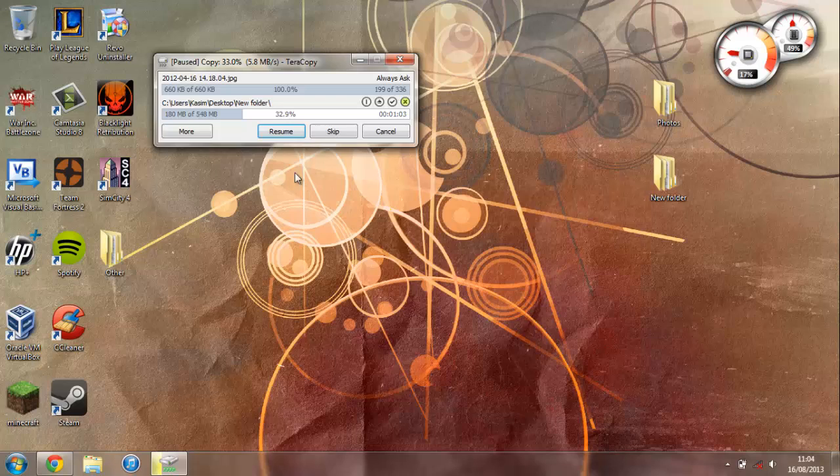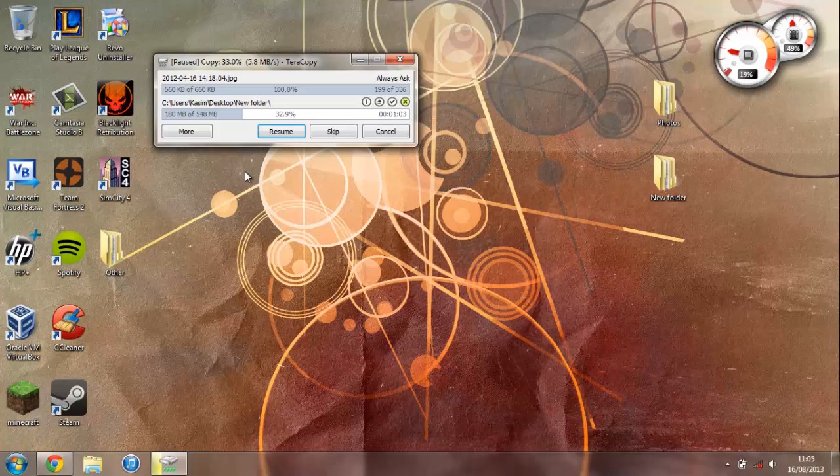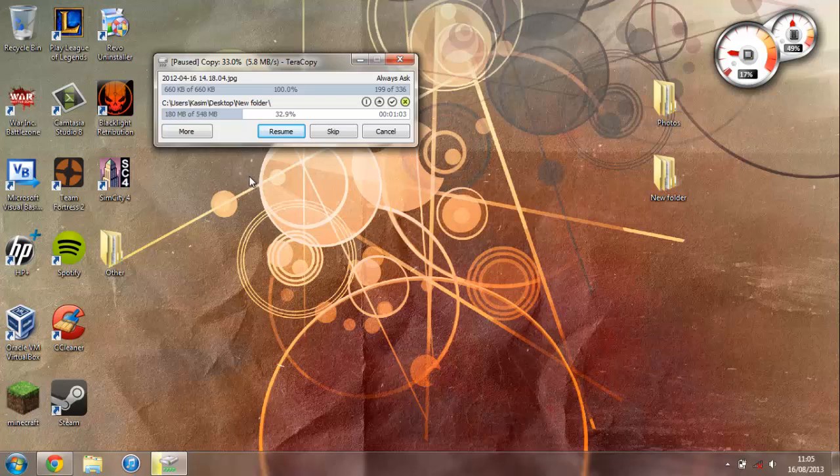Now this is a really great simple program if you've ever been transferring large files and just decided that you have to stop it. With this you can now pause it instead of having to cancel the entire copy and start again. As well as this, you get a few more options.